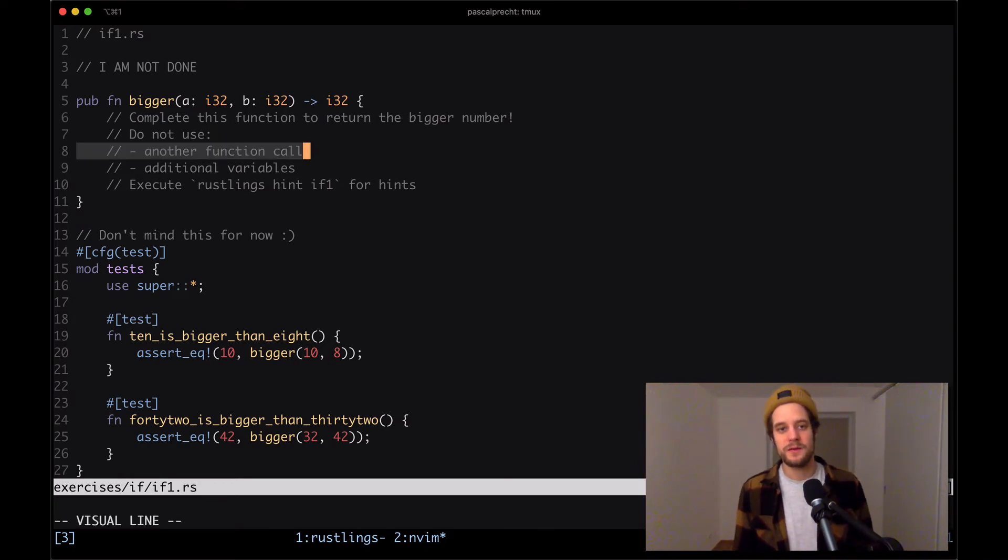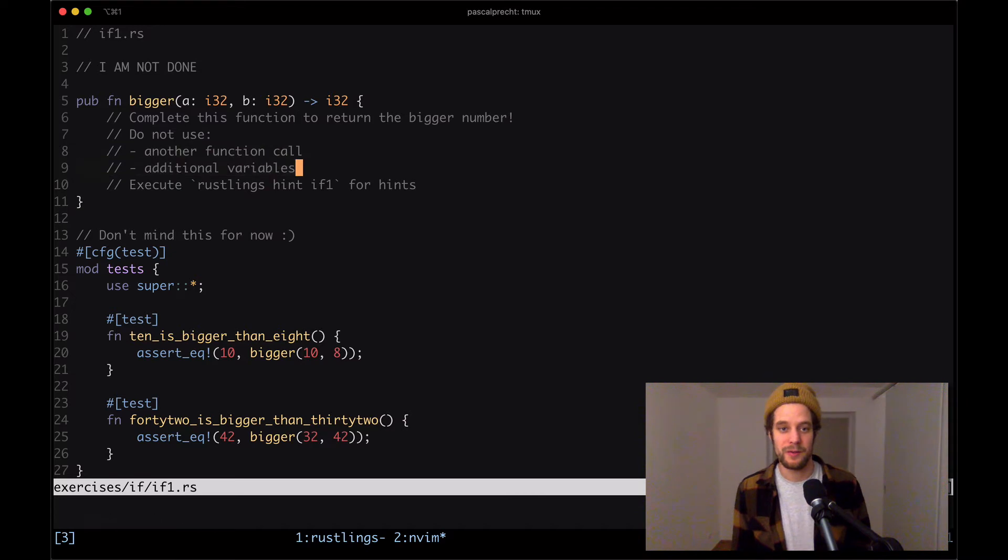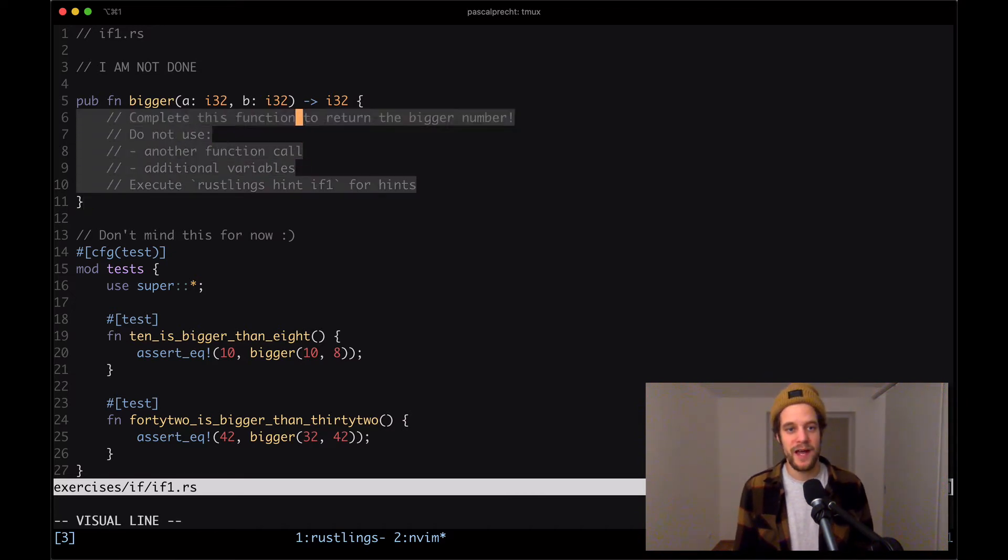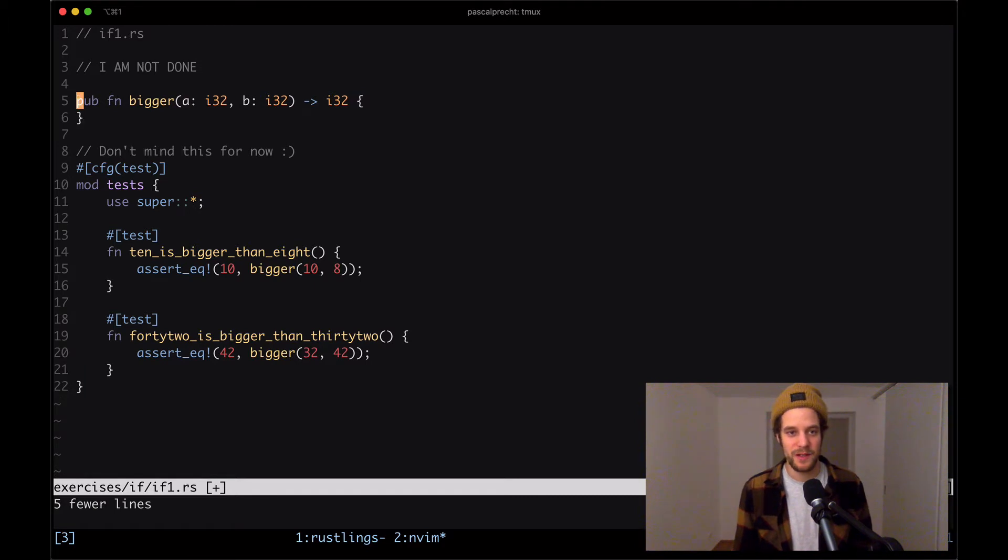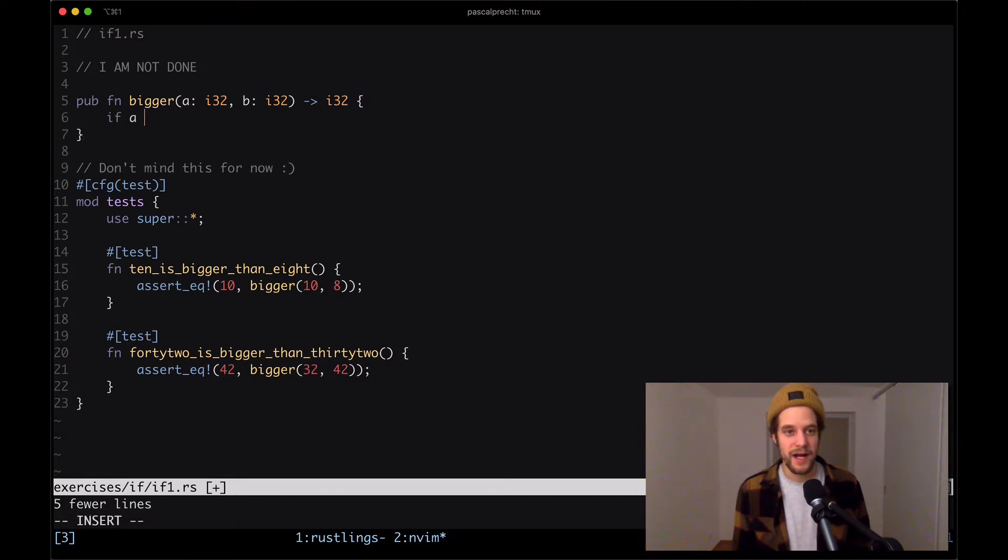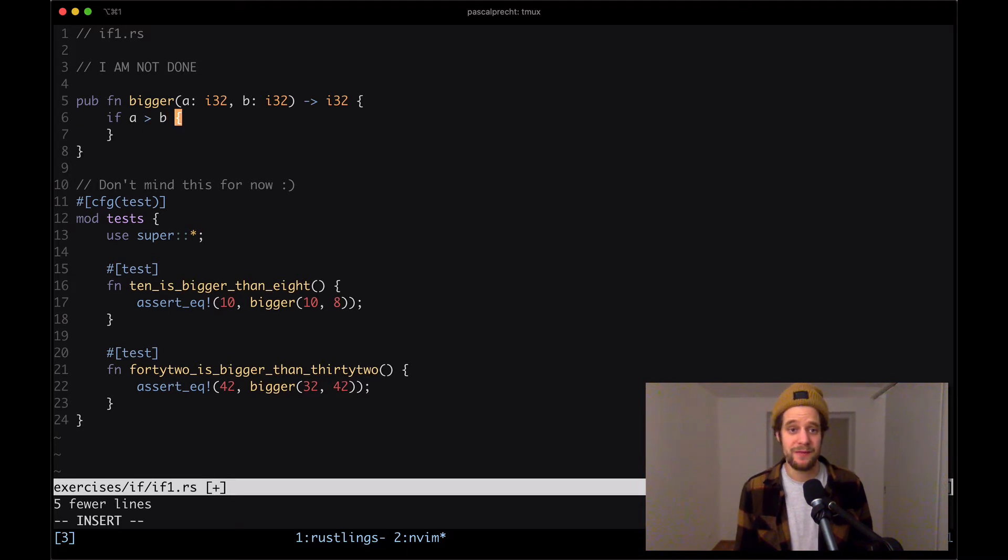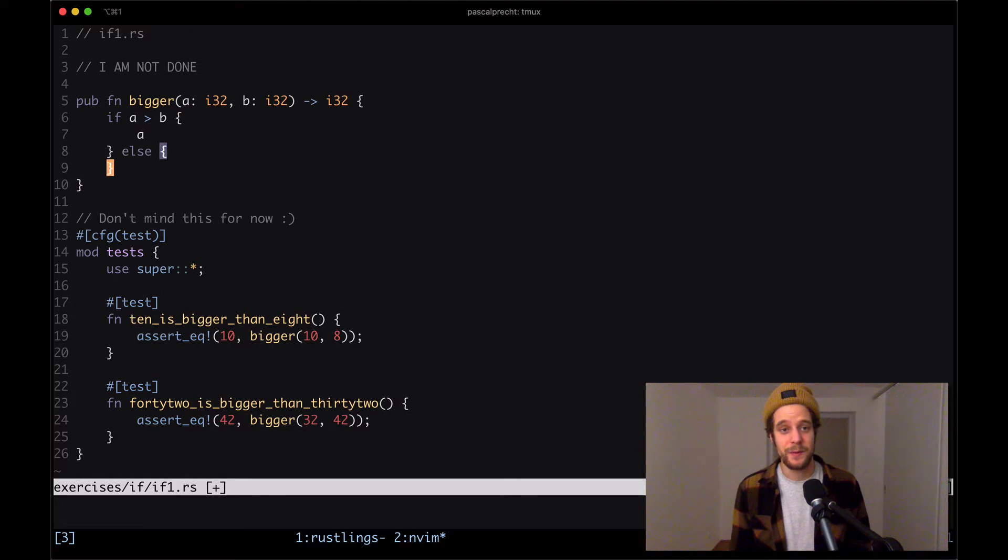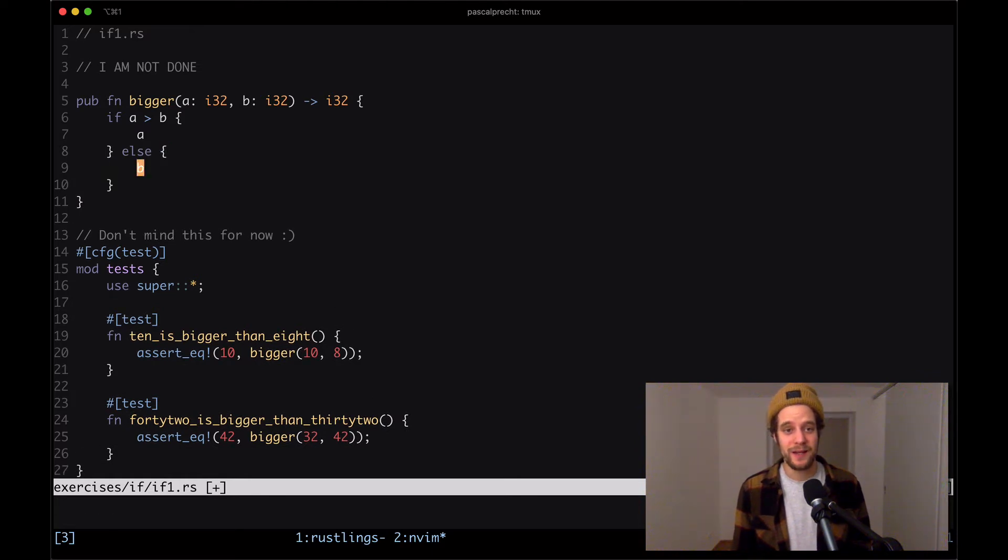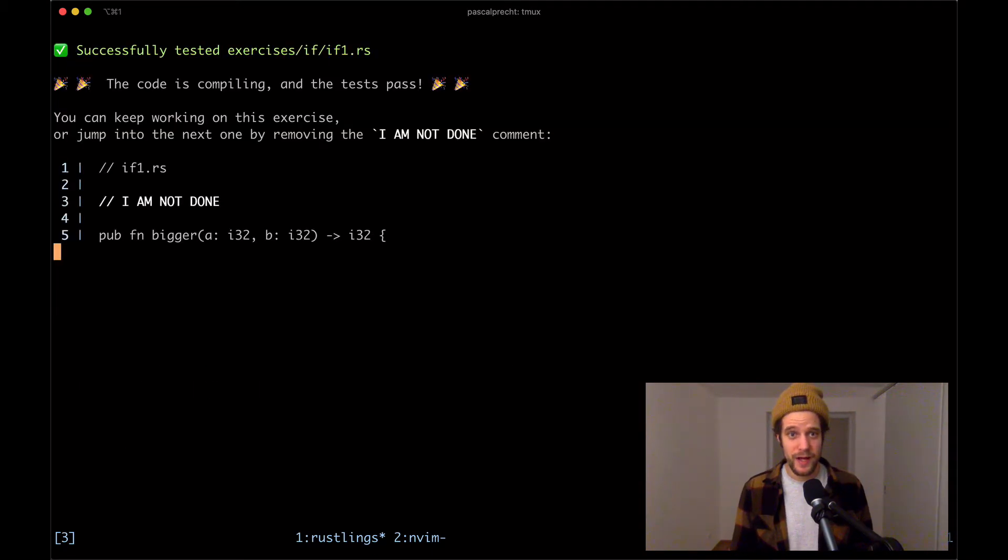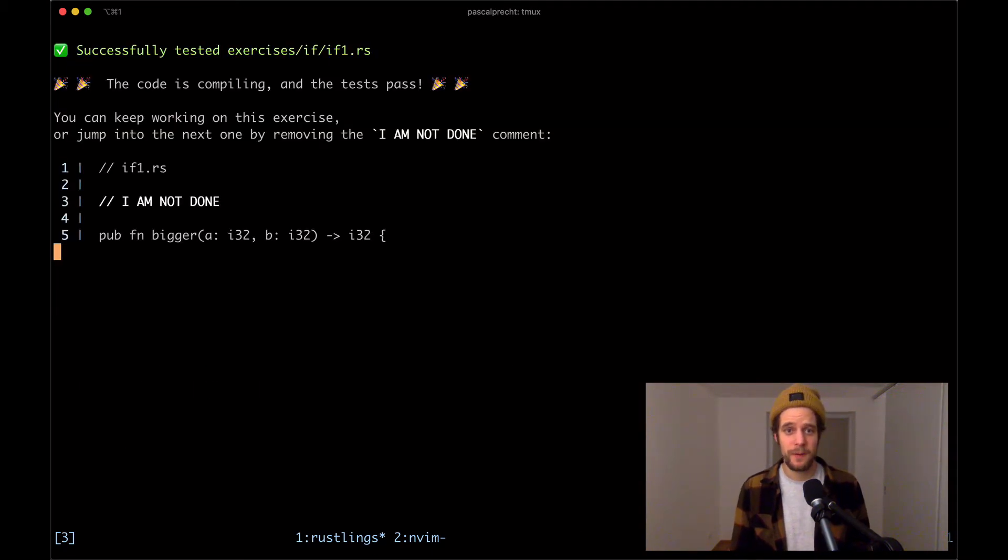We should not use any other function call or any other variables. So let's remove that and see what we can do here. We probably need to put an if condition here that checks whether a is bigger than b. And if that's the case, it's returning a, otherwise it's going to return b. I'm going to save this. We can see that it is compiling. Wonderful.